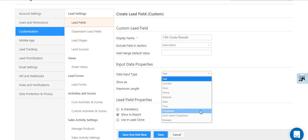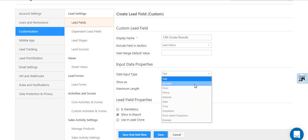Dropdowns are especially helpful if you want to create dependent lead fields, which we'll cover in another video.